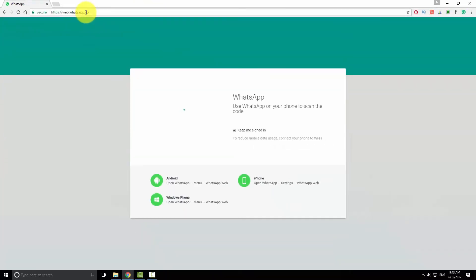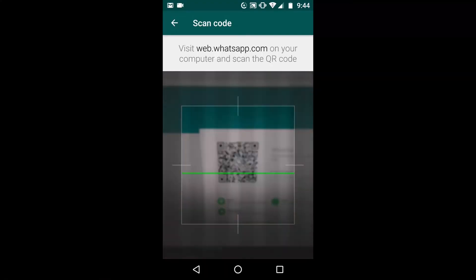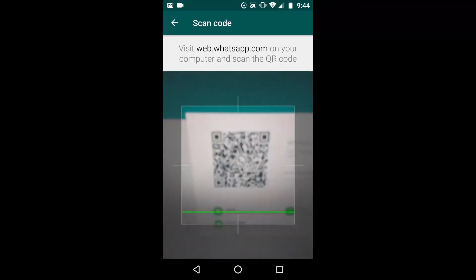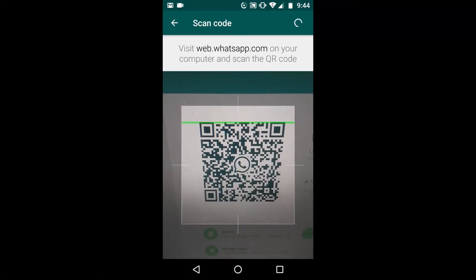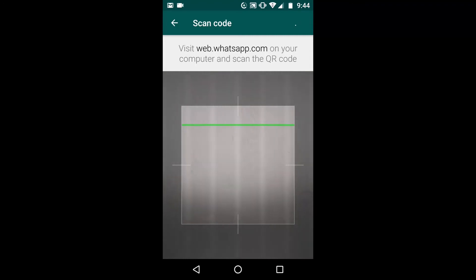You can see a QR code at the center of the page. You need to scan this QR code from your phone. Point your phone camera at the QR code and wait for the code to scan.